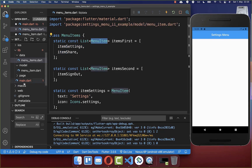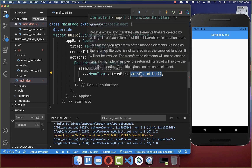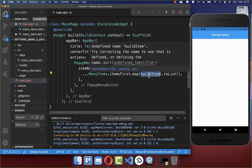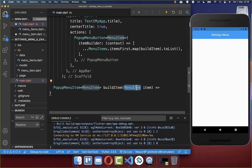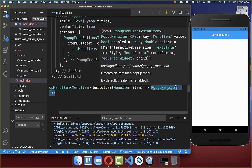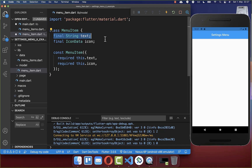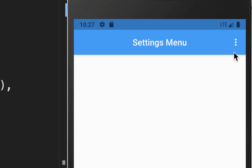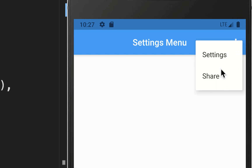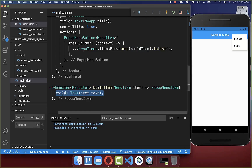Now we want to map these menu items to our UI, so we simply map them. Here inside we create a method to build each of our items. In this build item method we get every time the MenuItem model class and based on it we create a PopupMenuItem. You can define the widget displayed inside via the 'child' property. We display a text widget and access the text over our item. After a hot restart you see the pop-up button, and if you click on it you see the first two entries.